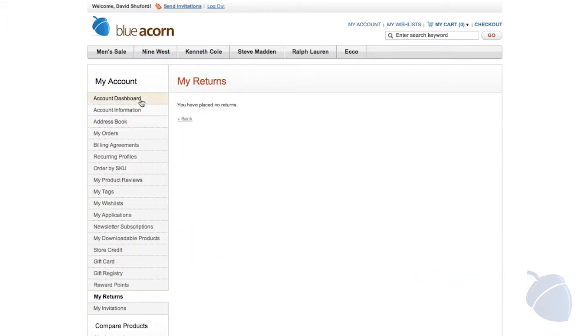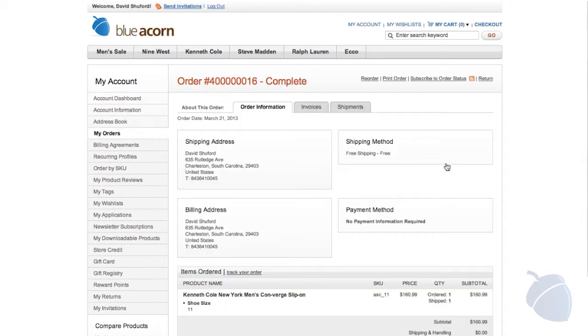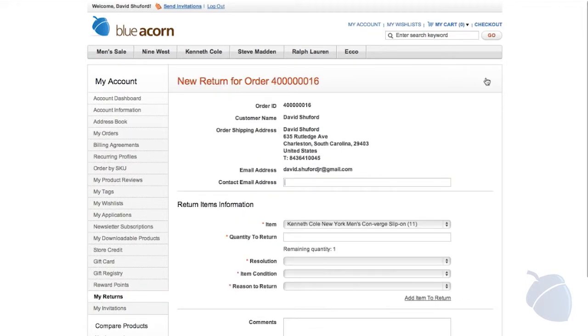Enterprise Edition allows customers to return merchandise through an RMA process. This helps increase customer satisfaction and loyalty, while also freeing up your customer service representatives.